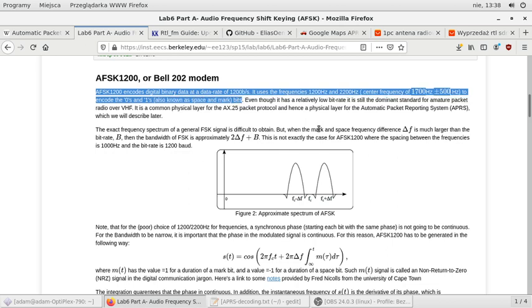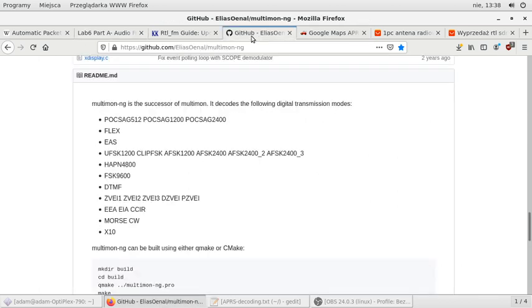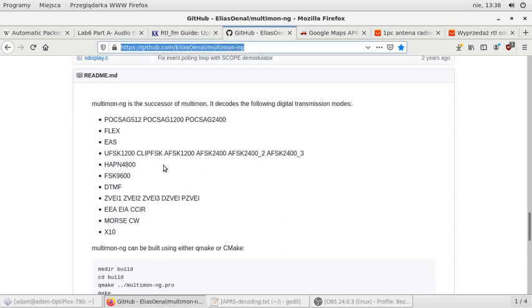So we'll be using a tool named Multimon-NG to decode the traffic. So as you can see AFSK is on the list of decoded protocols.